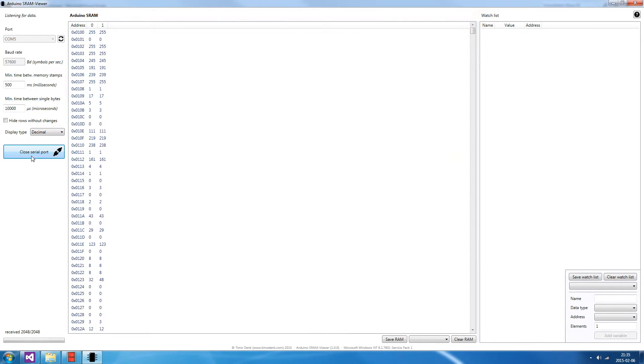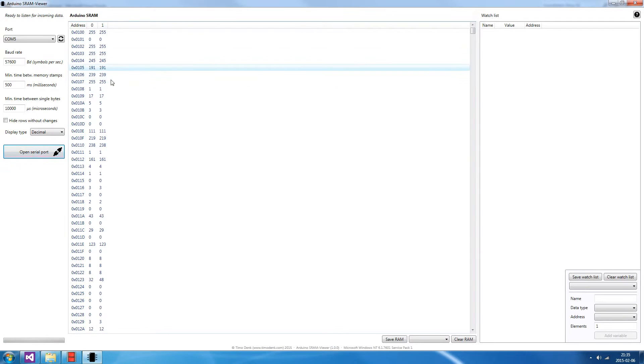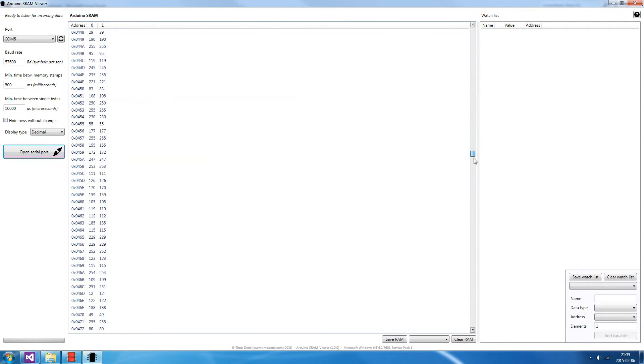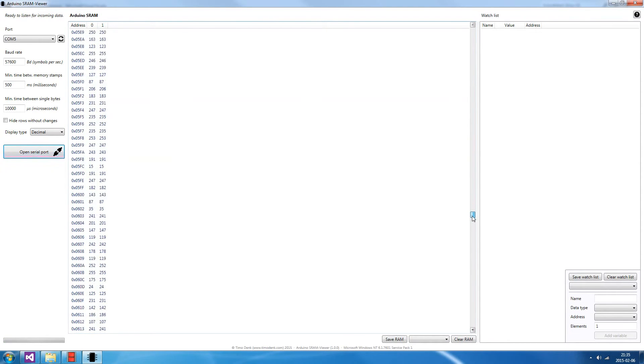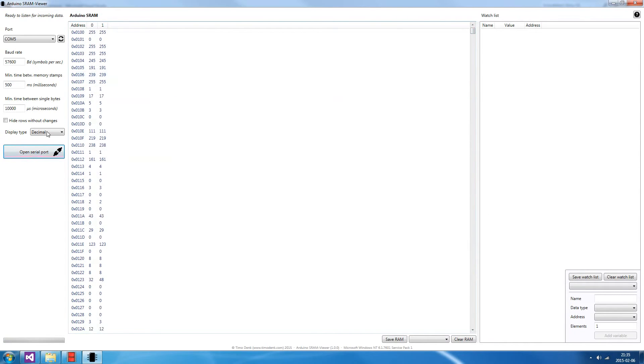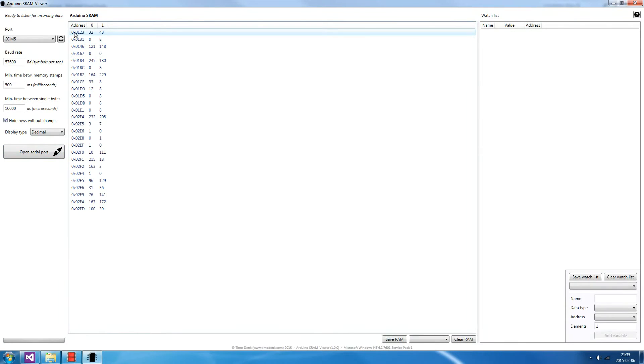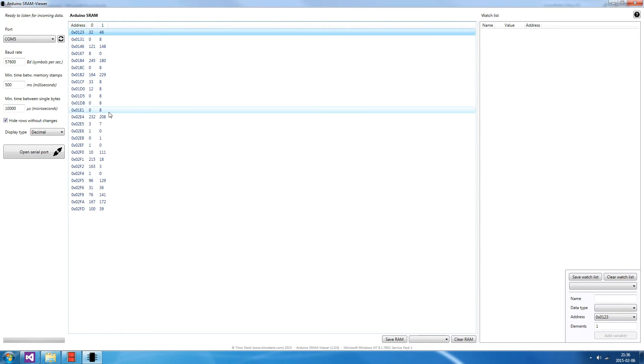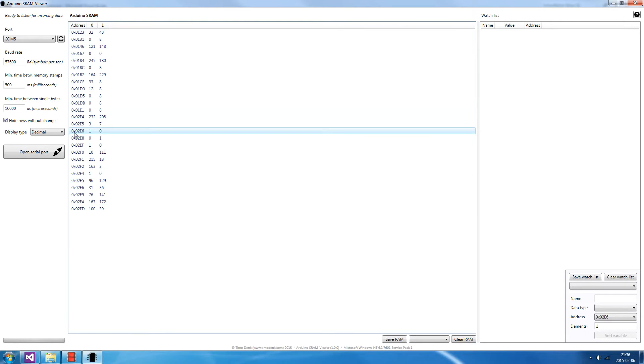I'll close the serial port for now to go through all the features. As you can see, 2048 rows are quite much and it may be difficult to find the value which you are looking for, so the feature Hide Rows Without Changes might be helpful. It hides all rows that didn't change at any of the memory stamps which are here. So you have quite less memory addresses now. For example, this value changed.